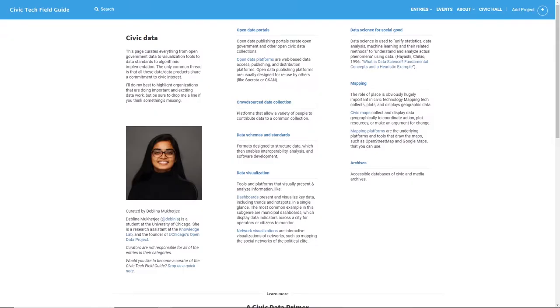Our goal is to help you share and find existing projects to more effectively use resources. We also want to grow the field of civic and public interest tech by making the field more legible.